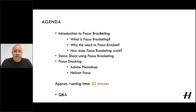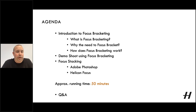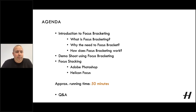Let's take a quick look at the agenda for today's webinar. So introduction to focus bracketing — what is focus bracketing, why the need to focus bracket, how does it work — and then we've got a pre-recorded demo shoot to demo how it would work using the camera. Then we go into stacking the images and we use Adobe Photoshop and Helicon Focus to help explain that. Approximate running time is around about 50 minutes, which should allow us some time for questions at the end.